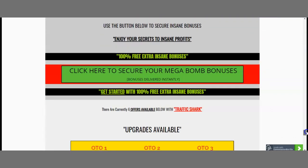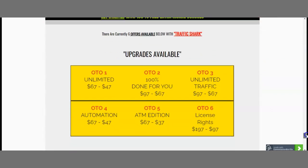Let's talk a little bit about the upsells. They have 6 offers for you. The first offer is unlimited at $67, now available for $47. Upsell number 2 is 100% done for you, from $97 to $67. Upsell 3 is unlimited traffic, from $97 to $67. Number 4 is automation, from $67 to $47. Number 5 is ATM edition, from $67 to $37 — that's 50% off. And number 6 is license rights, from $197 to $97.